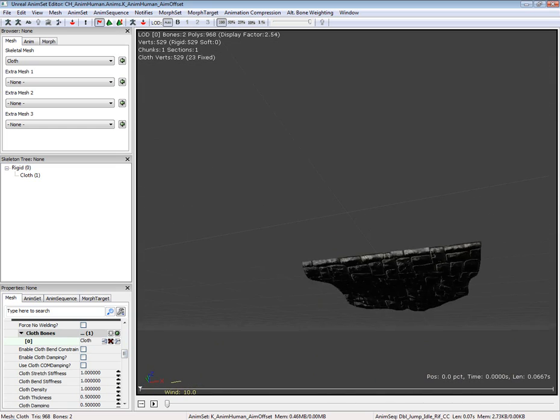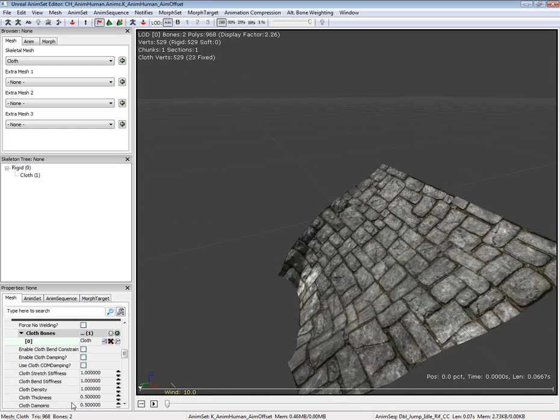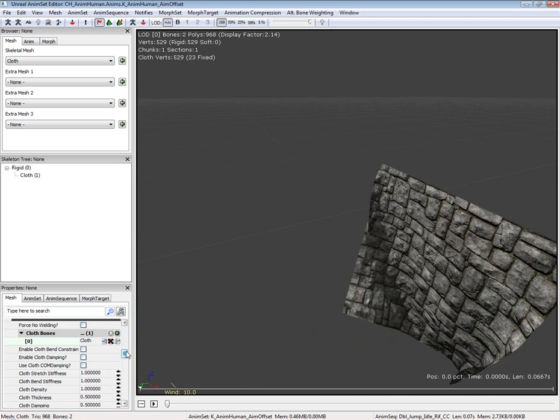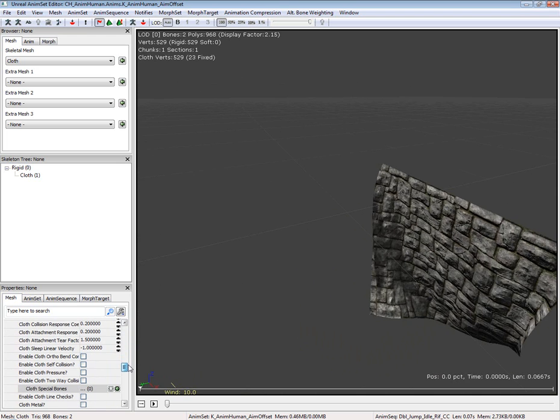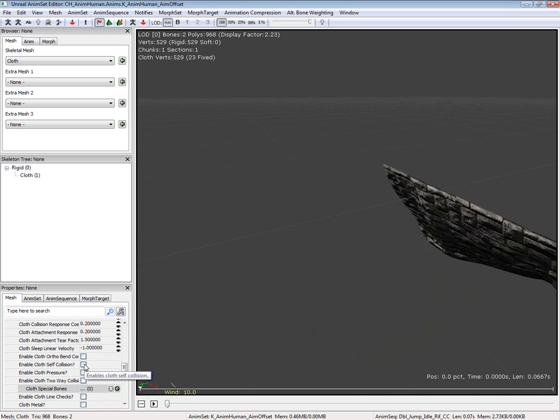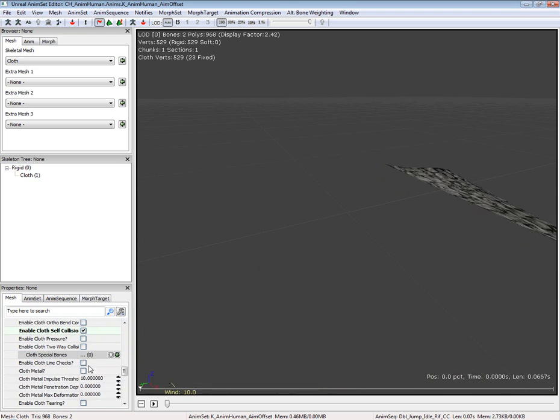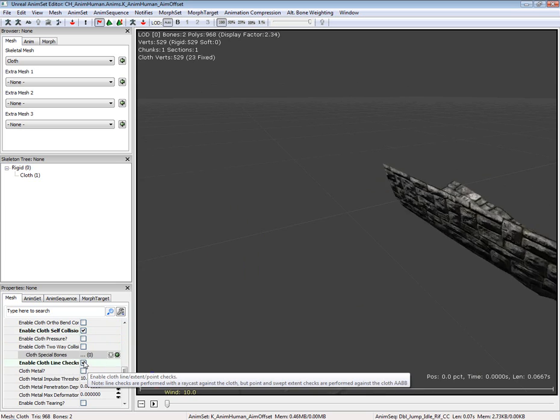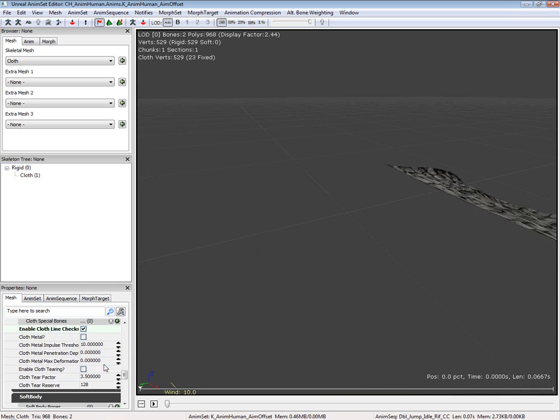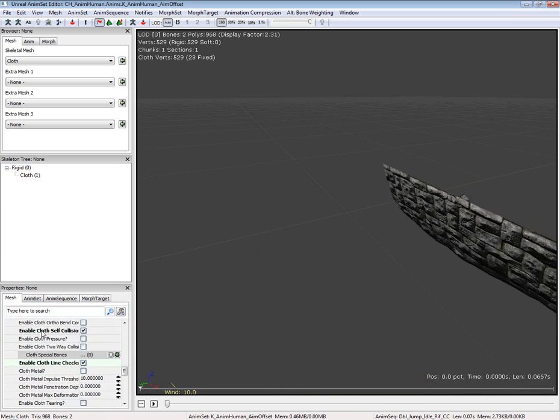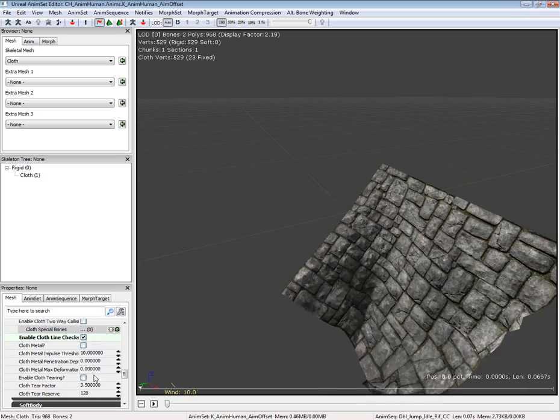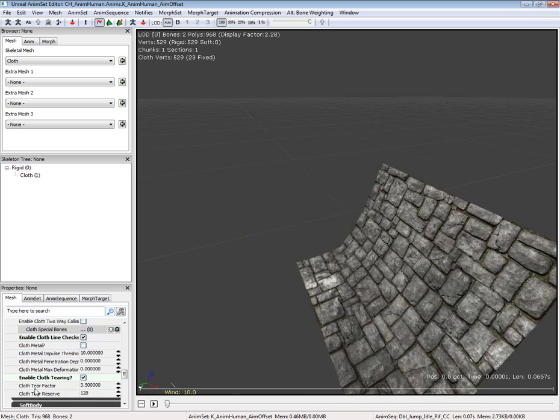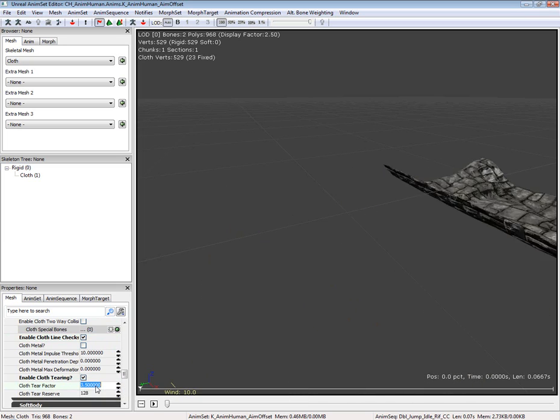I'm going to turn on self-collision as well as enable line checking. You don't actually have to turn on self-collision, it's just something I do. Enable cloth tearing.